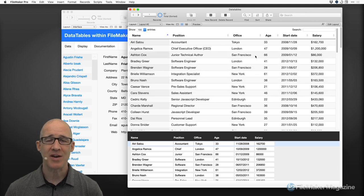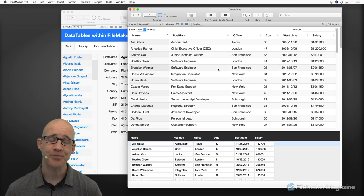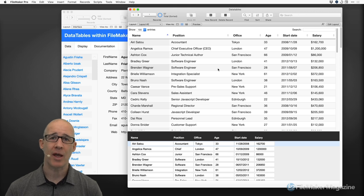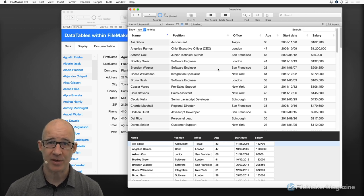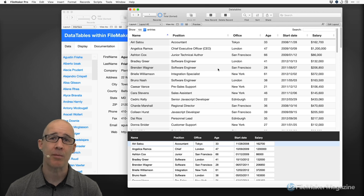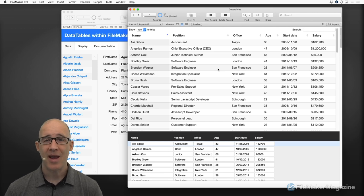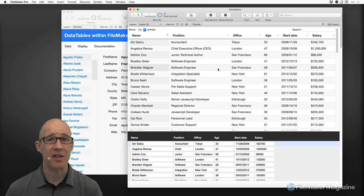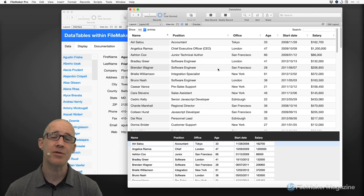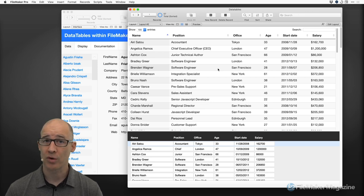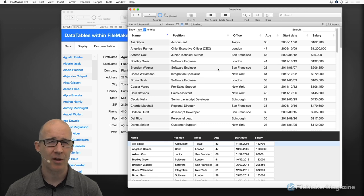In that previous video, I also did not introduce how you would actually interact with this data if you were to replace a portal. So let's take a look at all of these deep dive topics — how we can implement buttons, how we can make it so that you click on a row, and look at the primary two different ways I consider easiest for getting your FileMaker data into Data Tables.